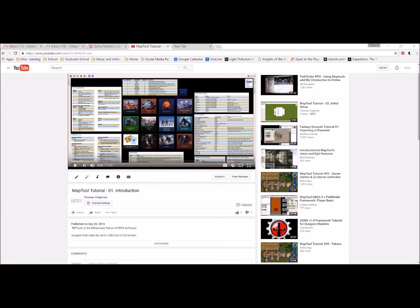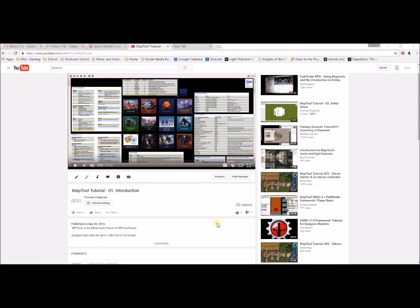Hello again, everybody. It was requested: can I go through where to get everything I need for MapTool and how to put it together, basically from installation? So we'll go over a few other things that I use in other videos, but for now this will be just MapTool downloading specific.